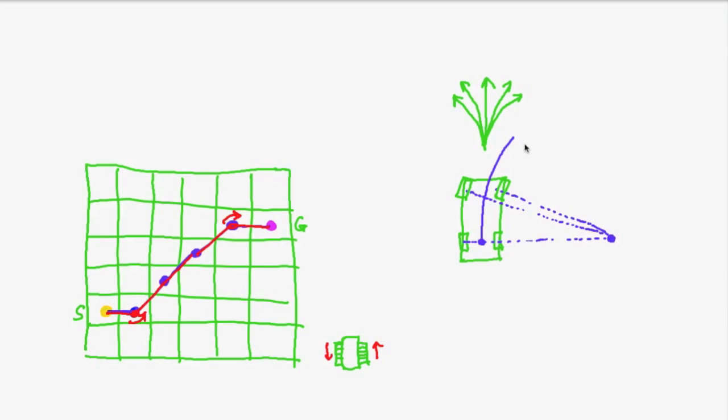So what we want now is we want to adapt our search for a possible path such that the trajectory which we generate can be driven by a standard car which obeys those constraints.